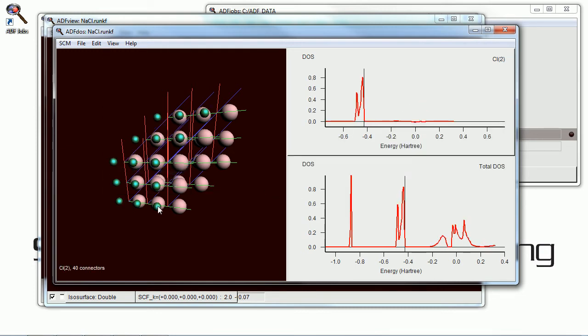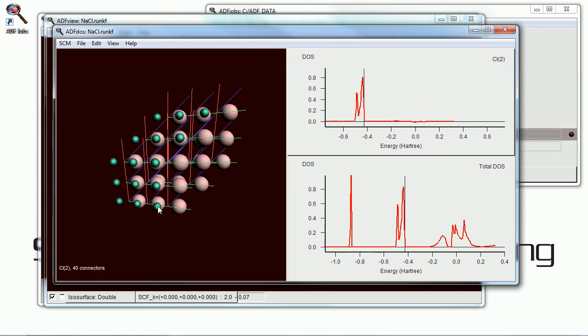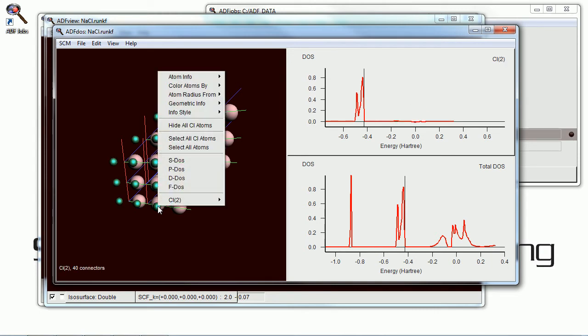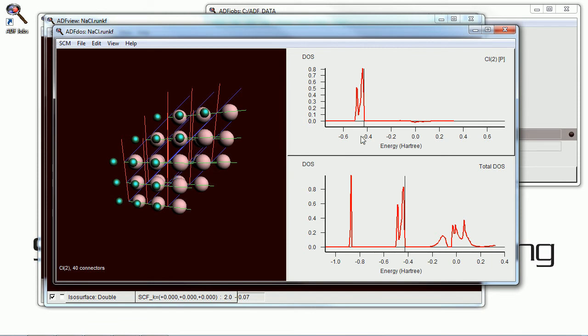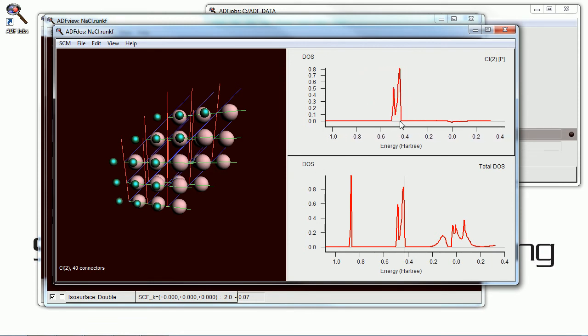And we're going to look at the partial density of states. If you just click on the chlorine atom, it shows you the partial DOS for the chlorine. And we can look at just the partial P-DOS on the chlorine as well, or the partial S-DOS, if you will.